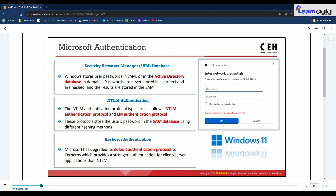NTLM, or NT LAN Manager, is a default authentication scheme that performs authentication using a challenge-response strategy. Because it does not rely on any official protocol specification, there is no guarantee it works effectively in every situation. NTLM authentication consists of two protocols: the NTLM authentication protocol and the LAN Manager authentication protocol. These protocols use different hash methodologies to store users' passwords in the SAM database.